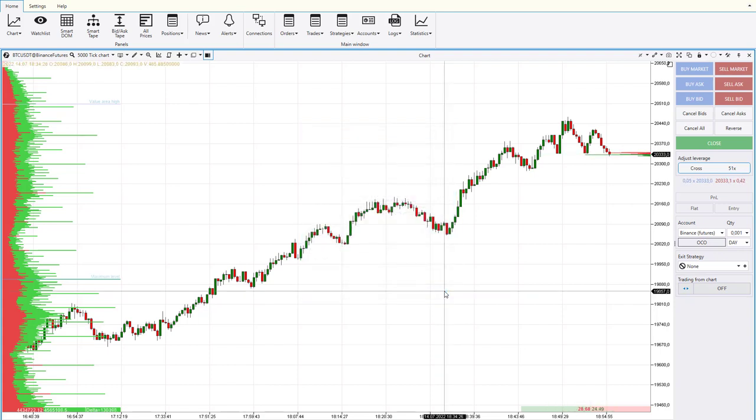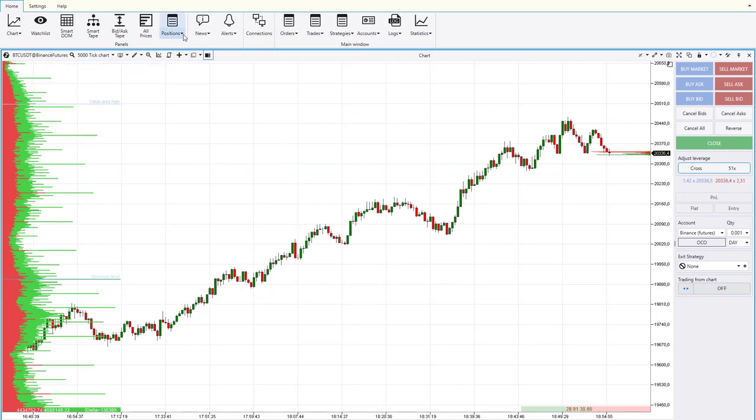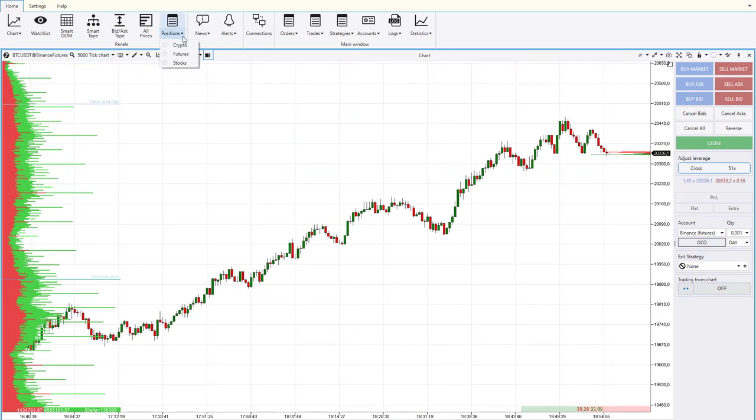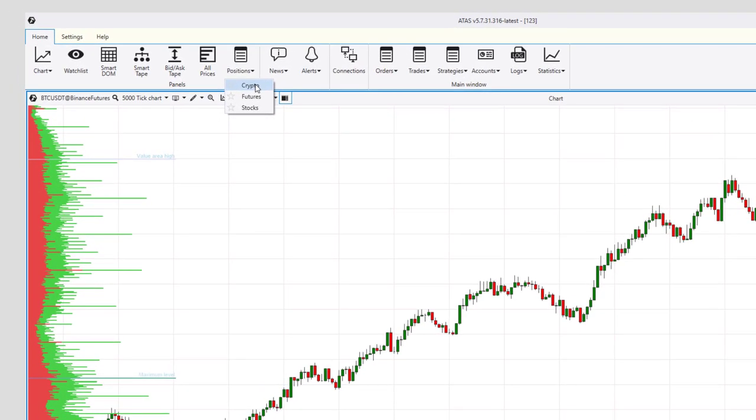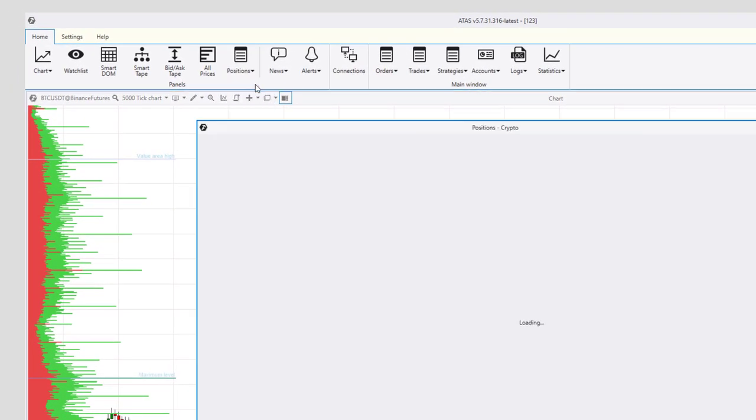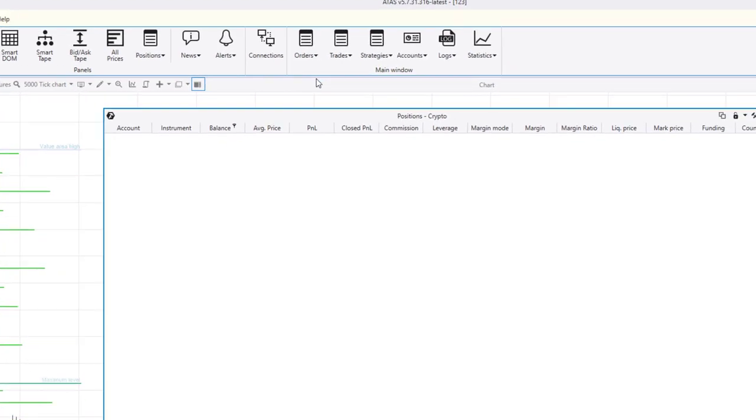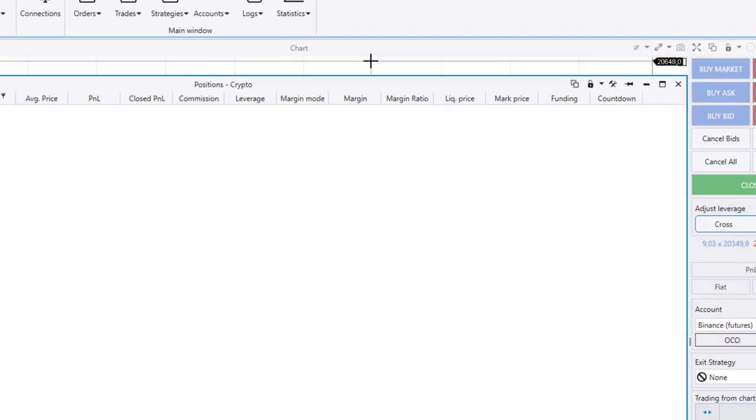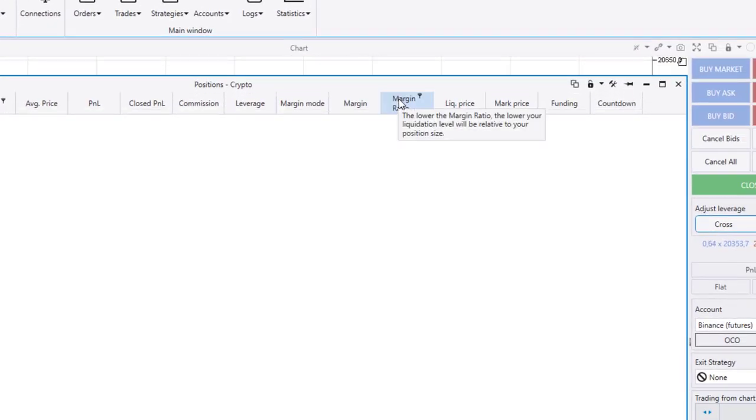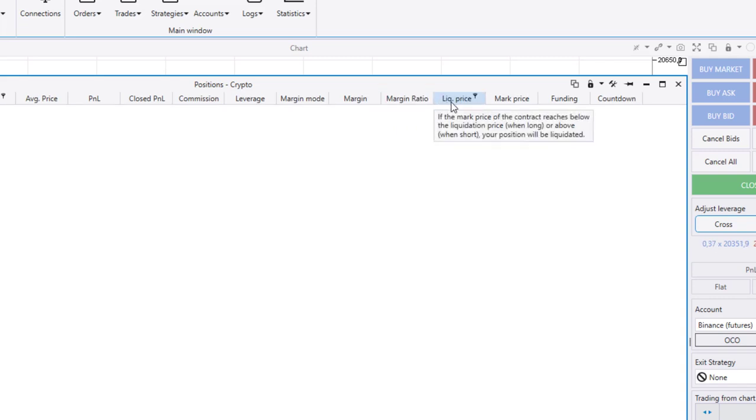And besides, the crypto section has appeared in the positions window. In this section, you can monitor your positions on cryptocurrency exchanges. We have added columns with their typical parameters.